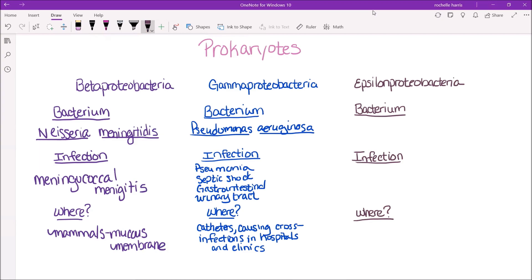Epsilon proteobacteria. The bacterium within this group that we're talking about is Helicobacter pylori. The infection caused by this particular bacterium is peptic ulcers.